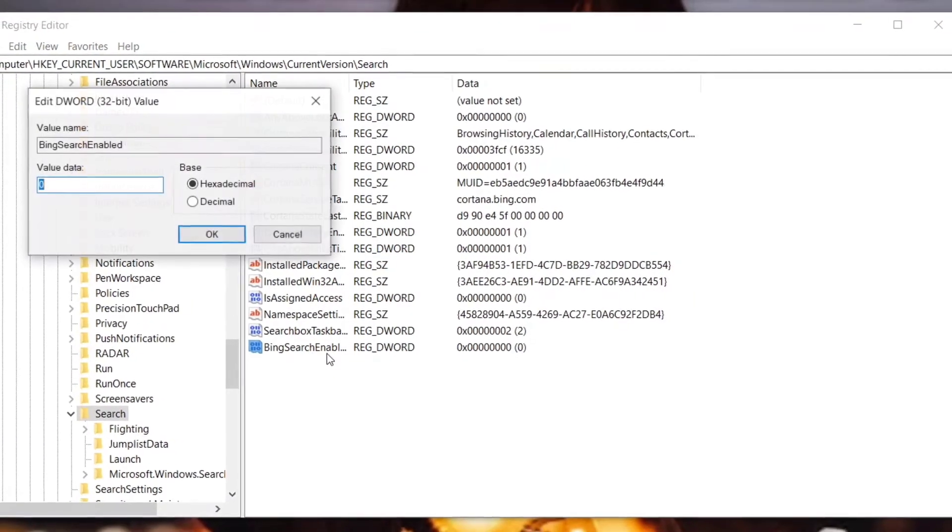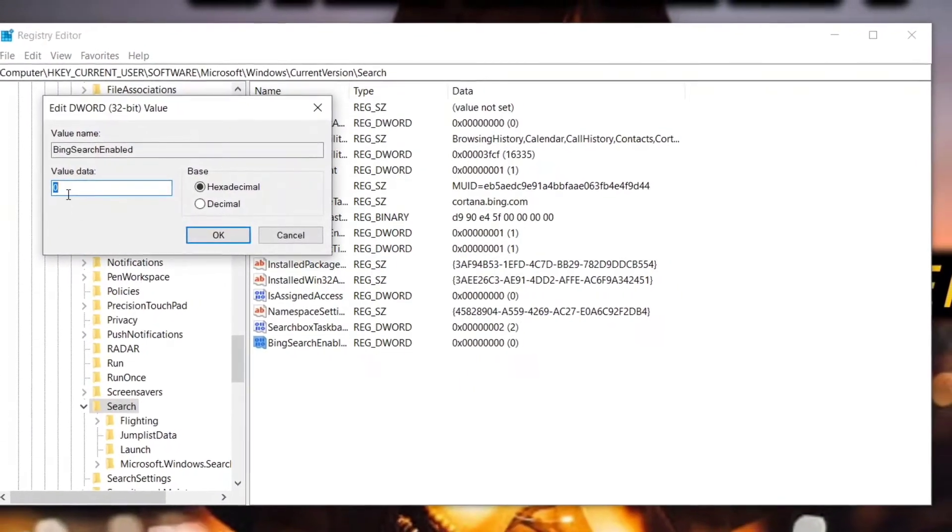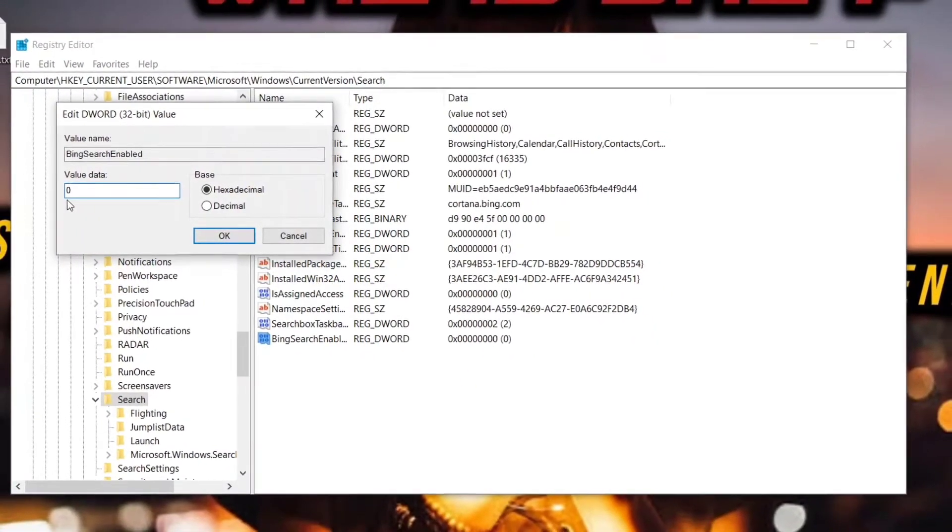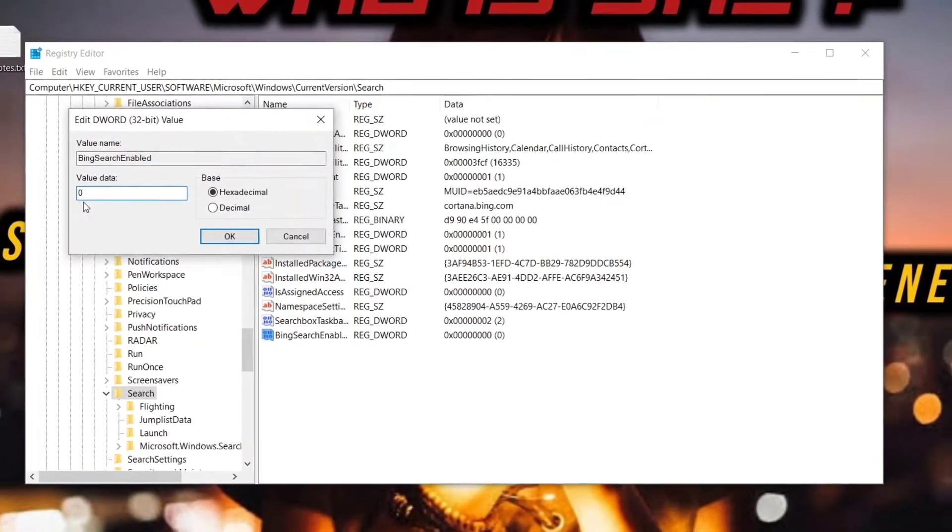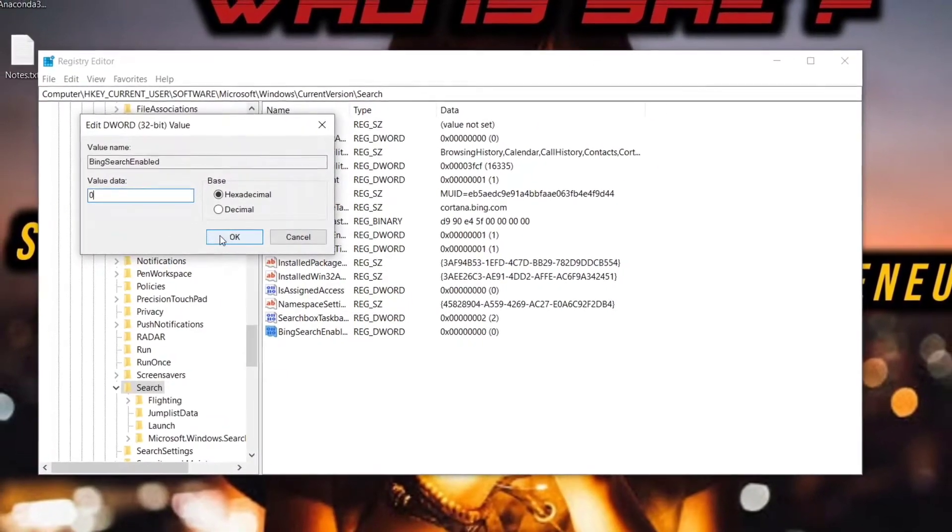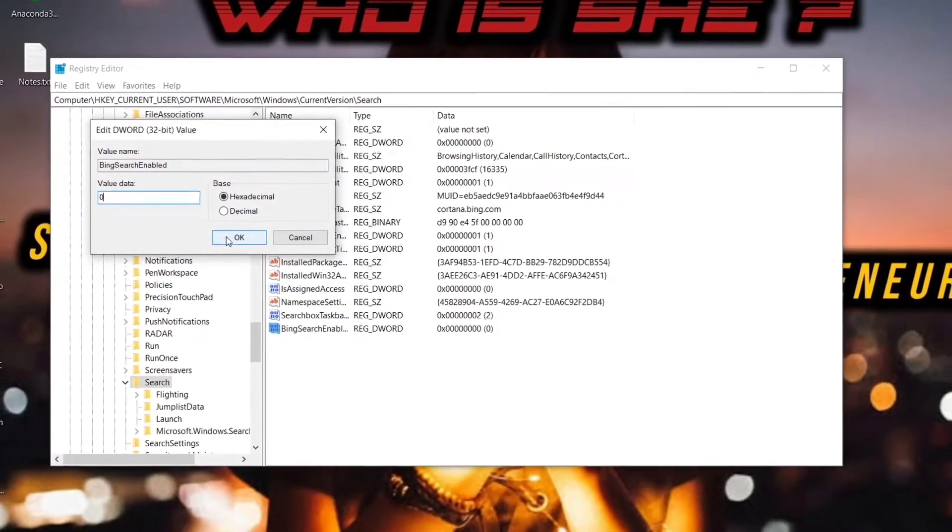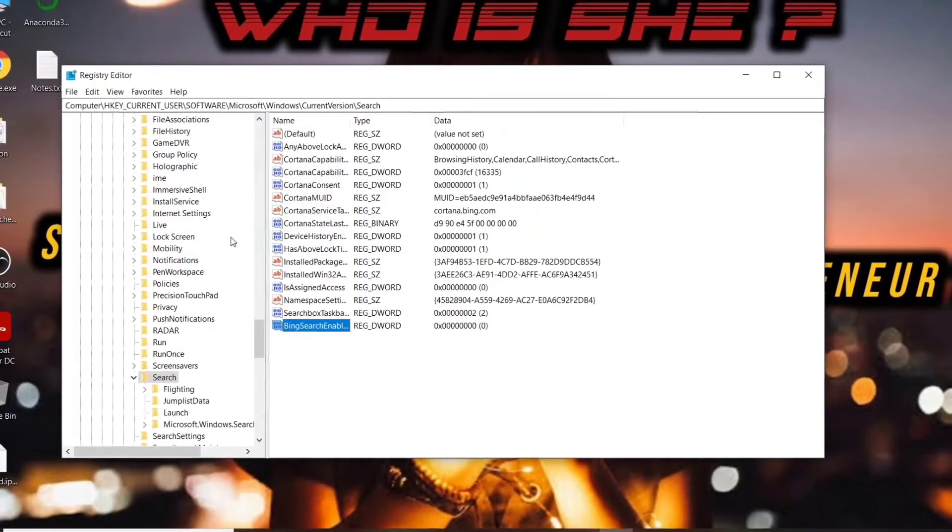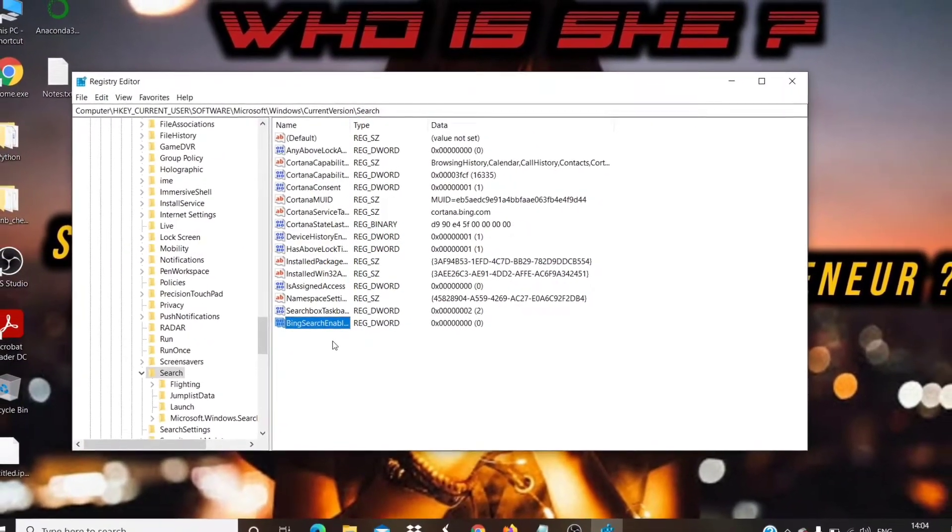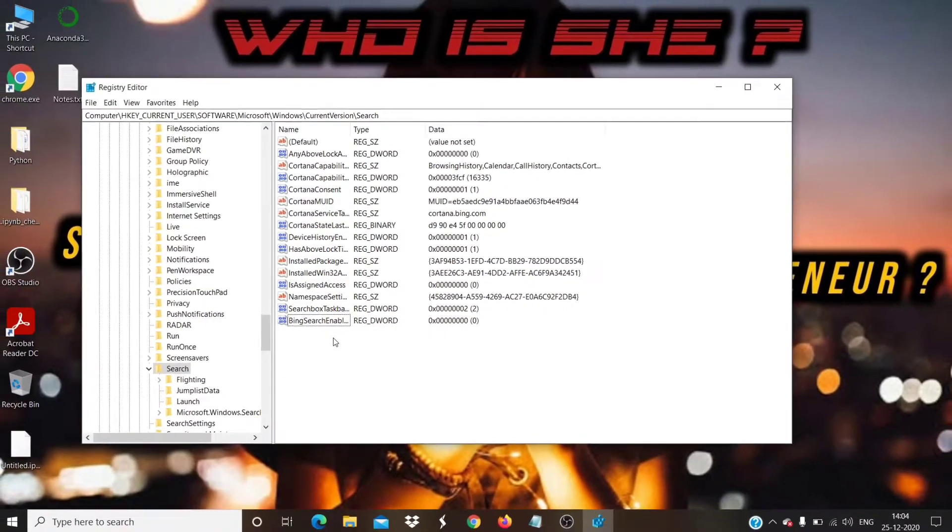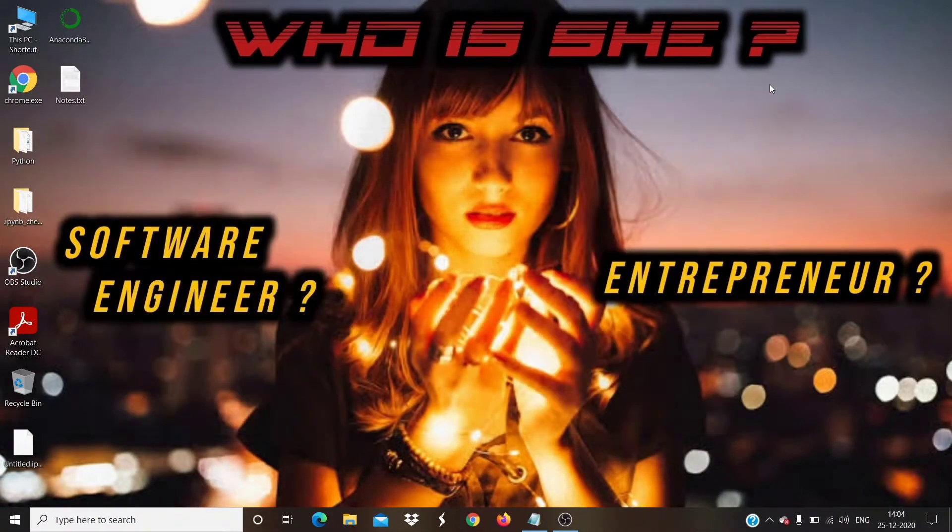Double-click on it, and make sure Value Data is set to 0. If not, make it to 0. Then click on OK button. Now close the Registry Editor.